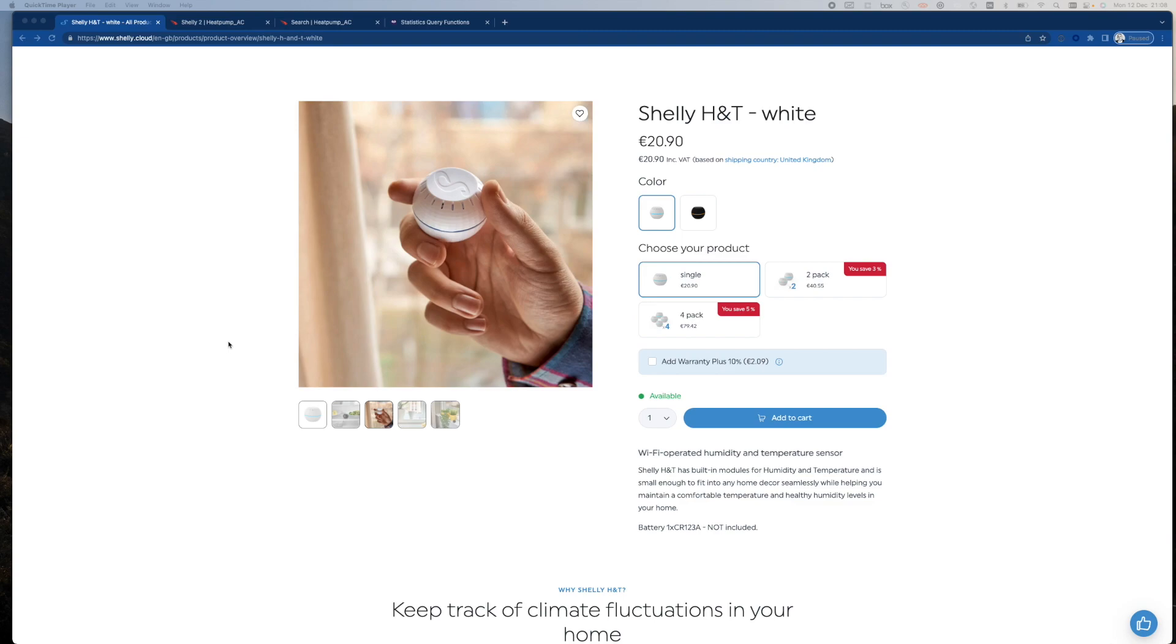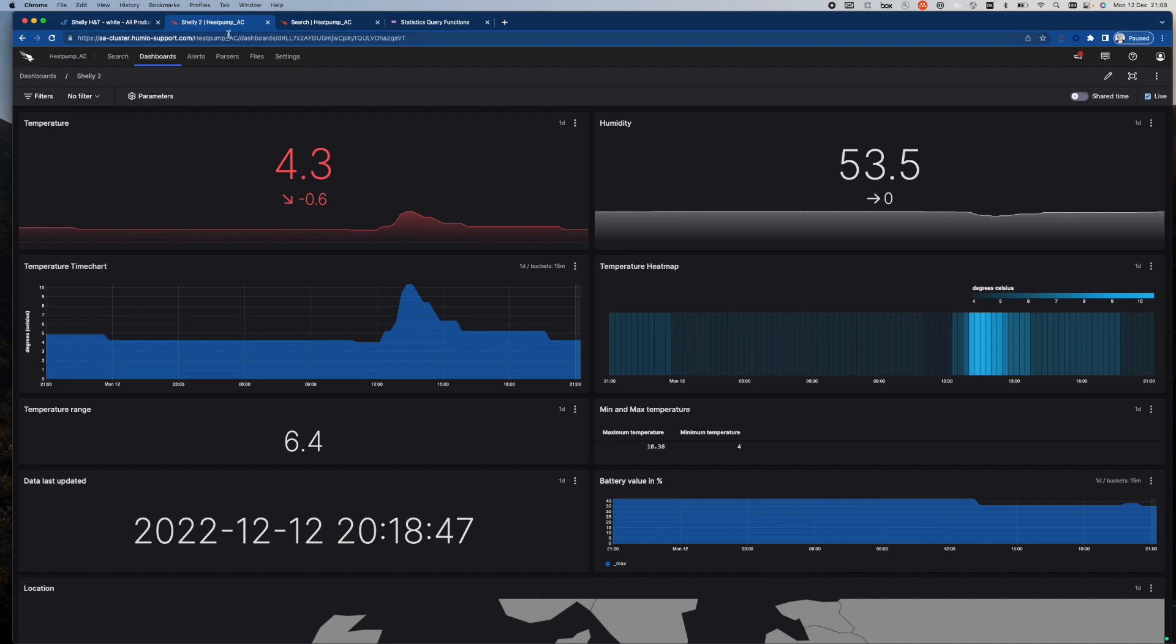Let me show you what the end result can look like, and I'll then briefly explain how I'm getting the data into LogScale and how the data can be analyzed in LogScale.